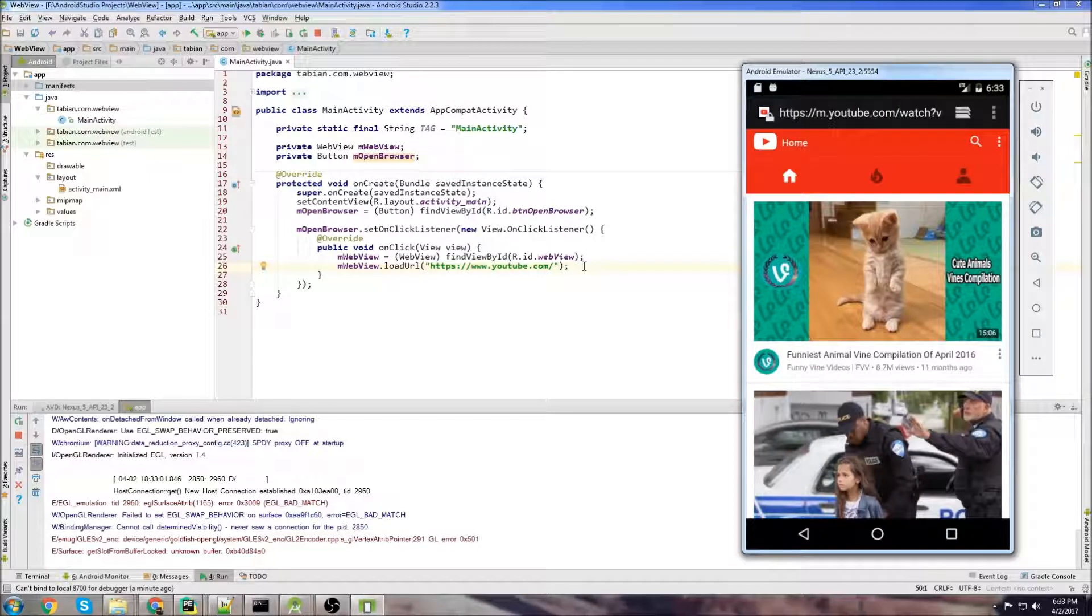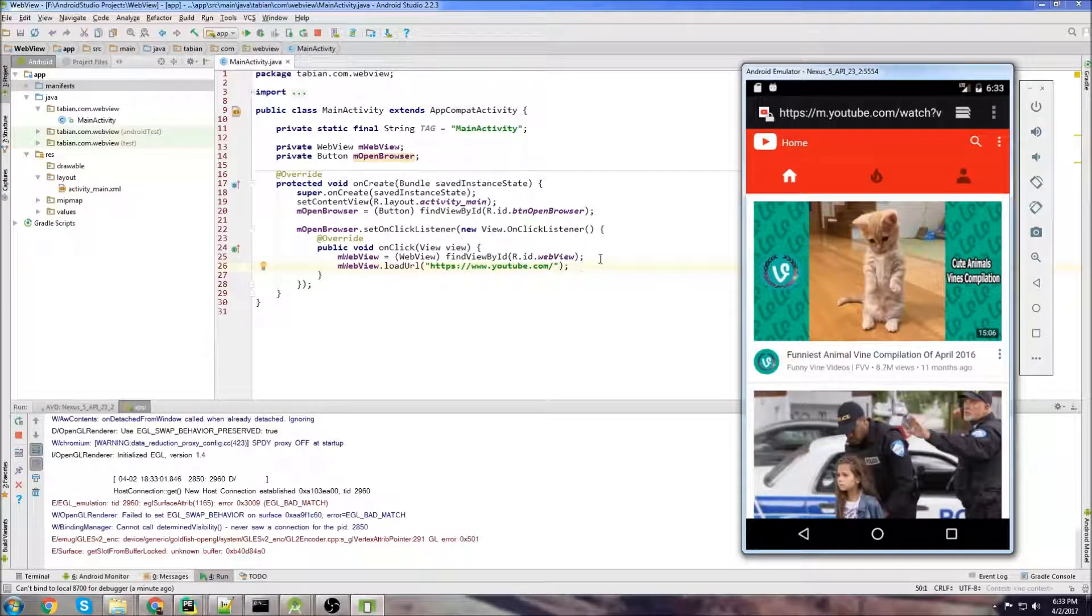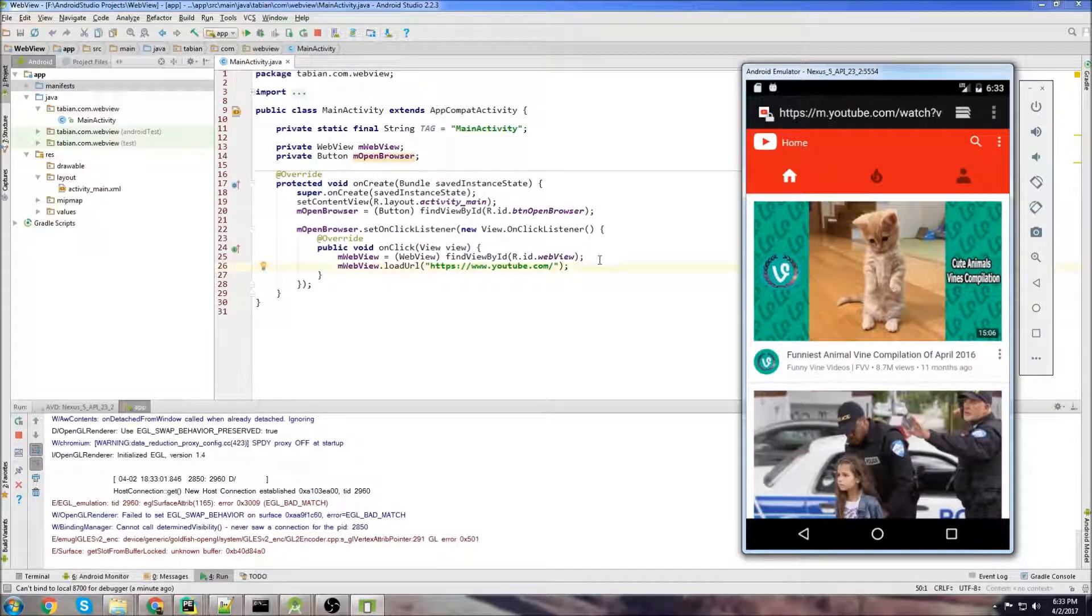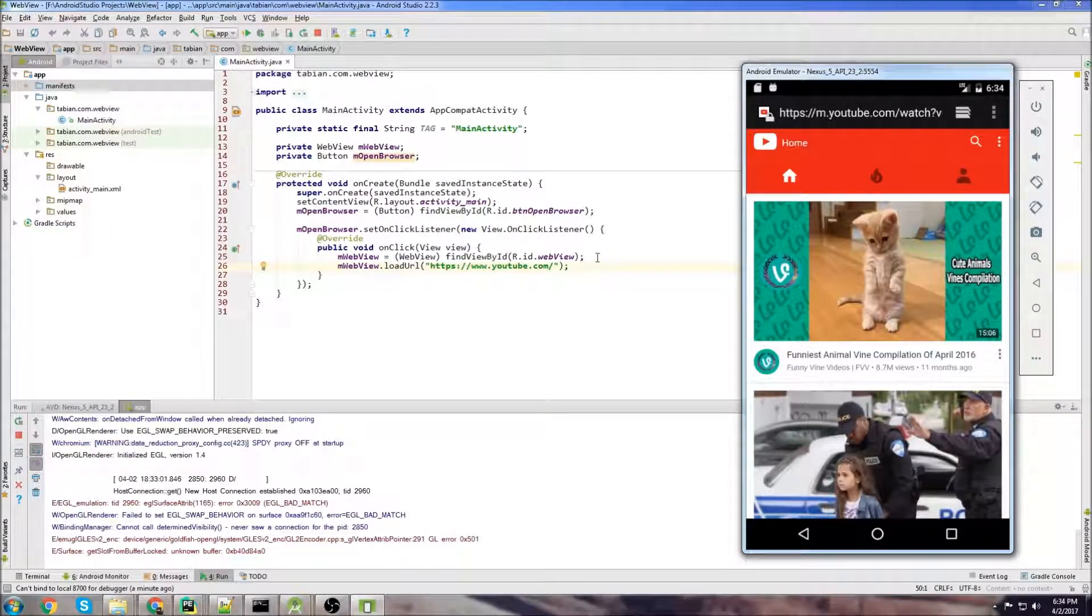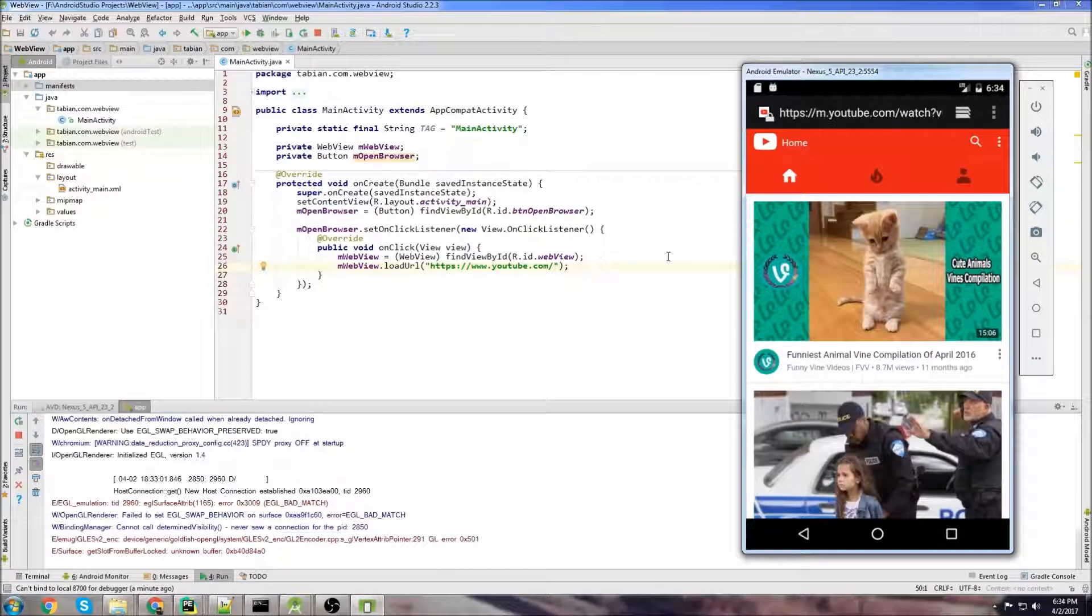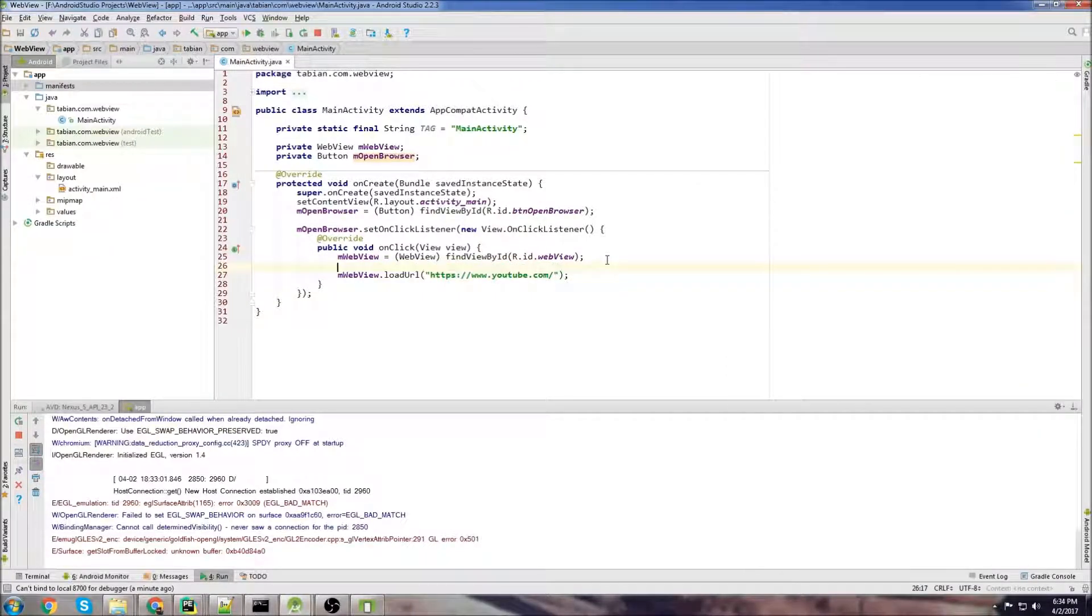One other thing you might want to do is enable JavaScript because it doesn't enable JavaScript pop ups by default. So if you go to a website and it's got some JavaScript pop up or something, you're not going to see that in the web view but you just write a few lines of code here and enable that.